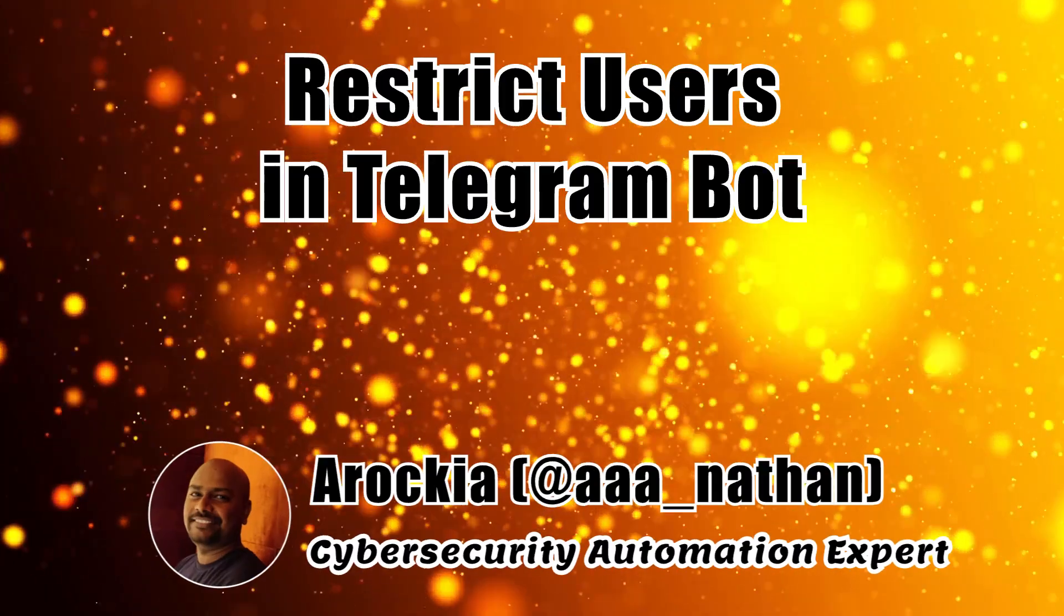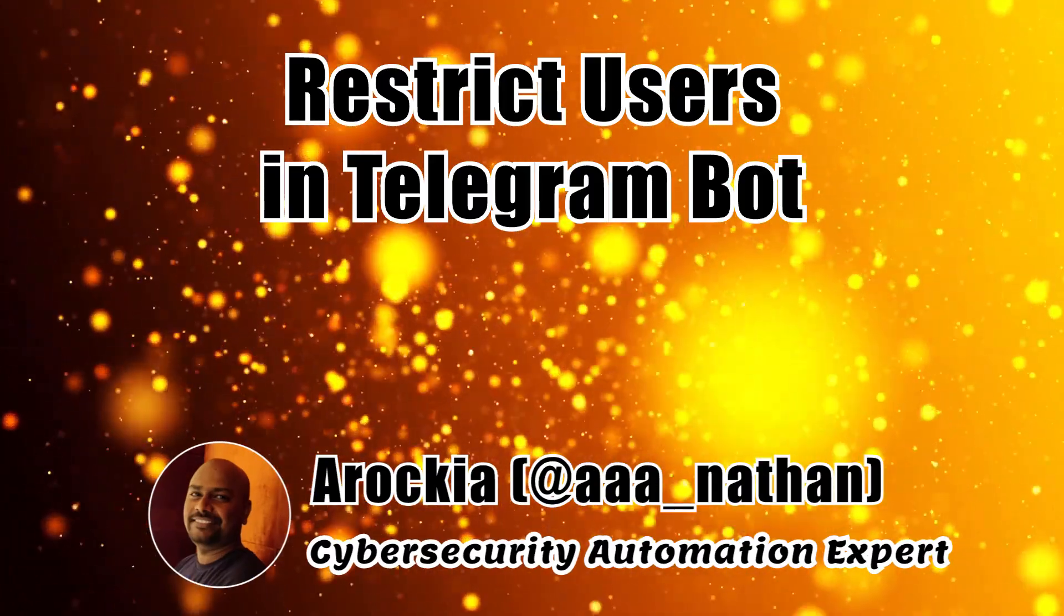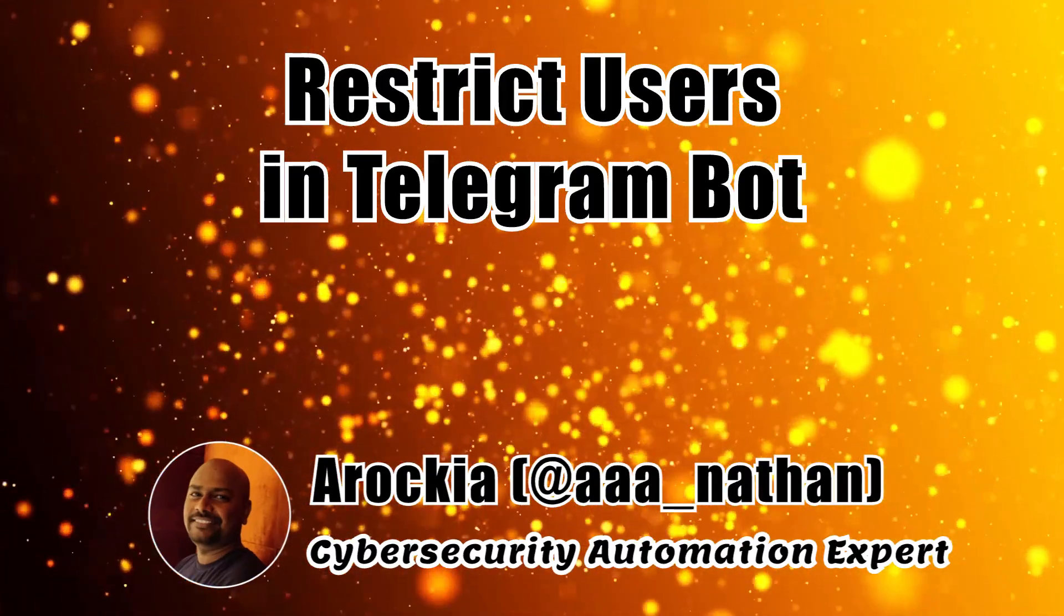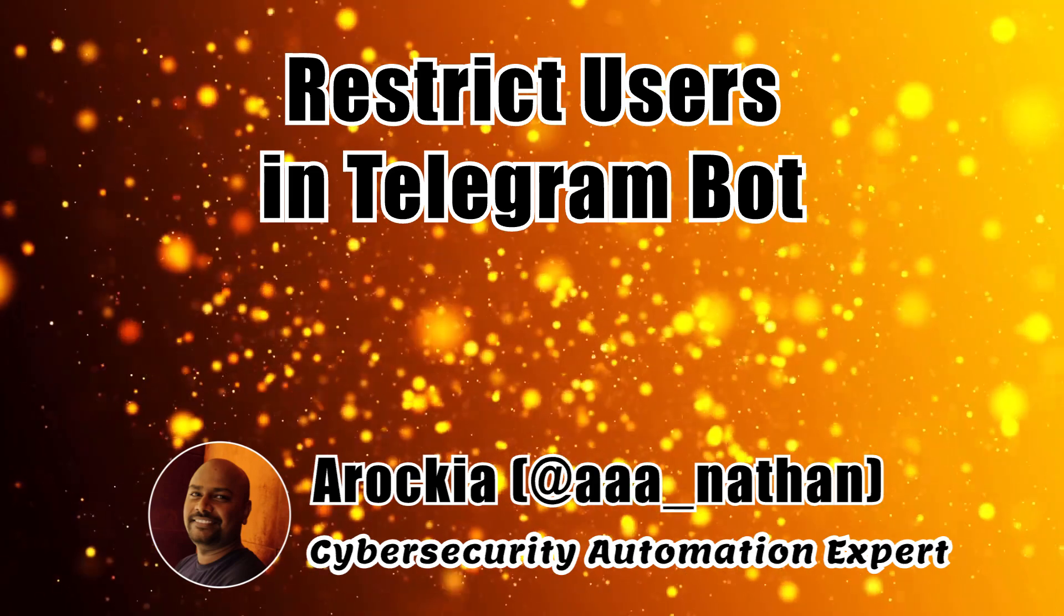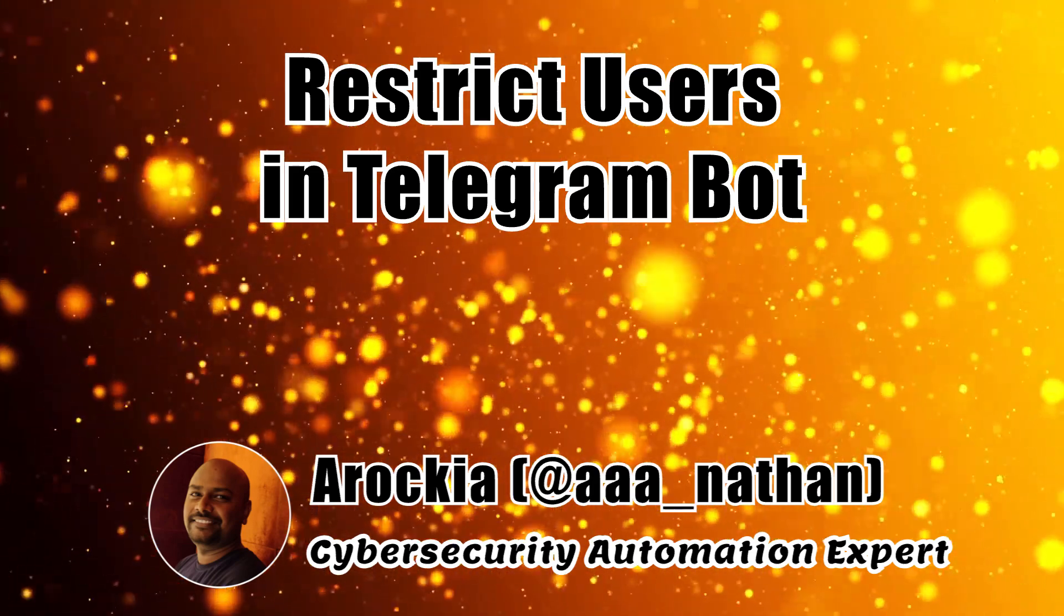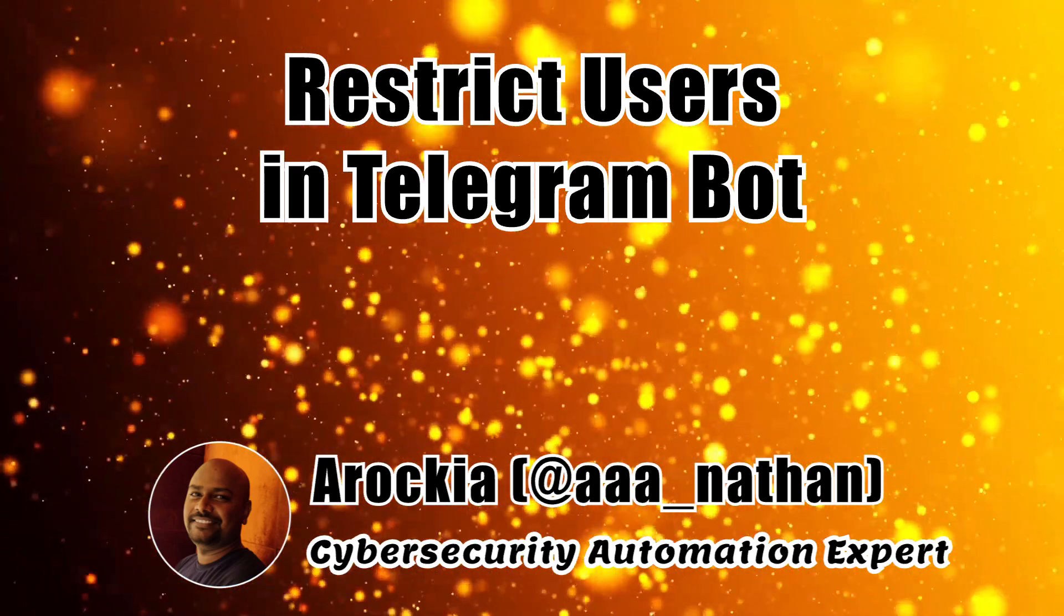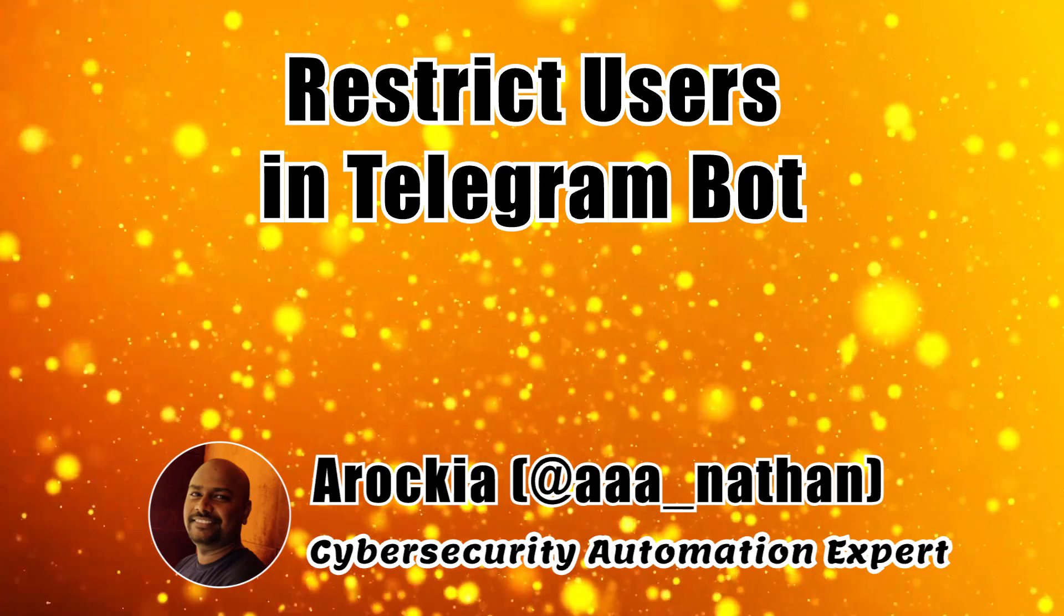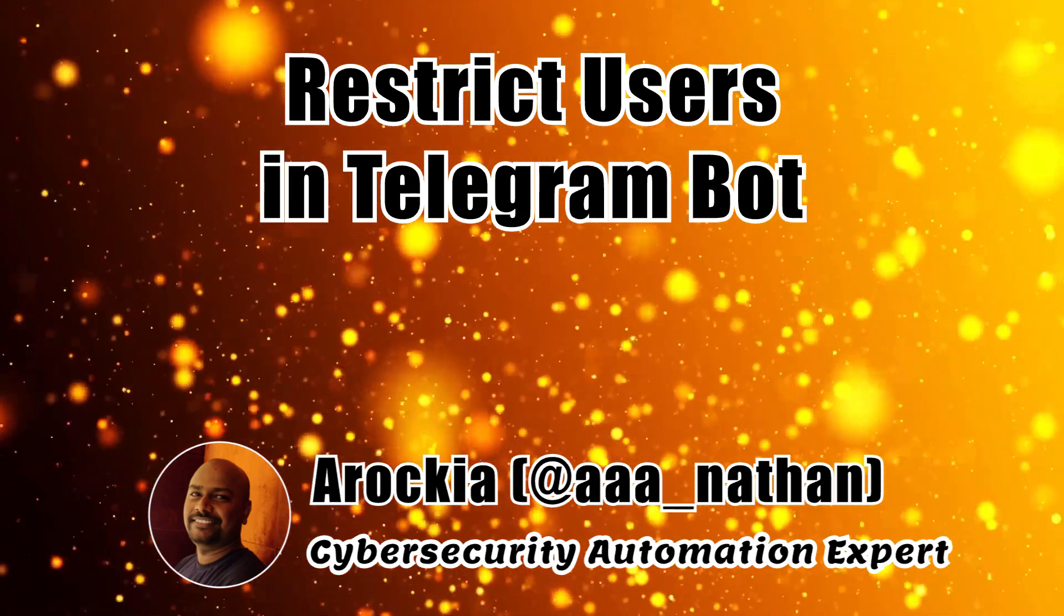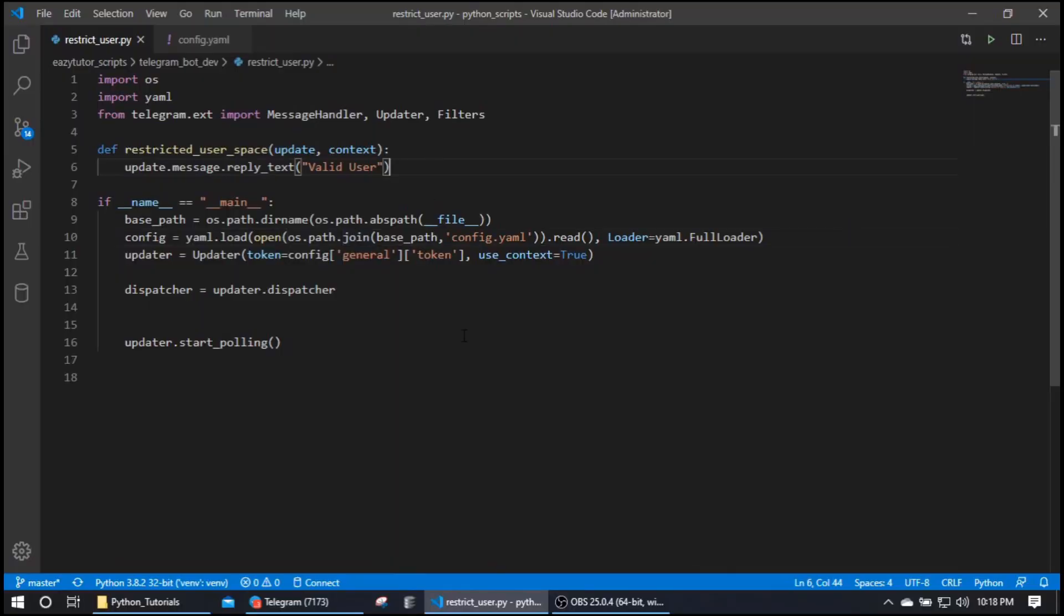Hello everyone, welcome back to EZTutor, this is Arokya. In this video we're going to see a Telegram bot continuation. Till last video we saw how to handle message handler in Telegram bot.